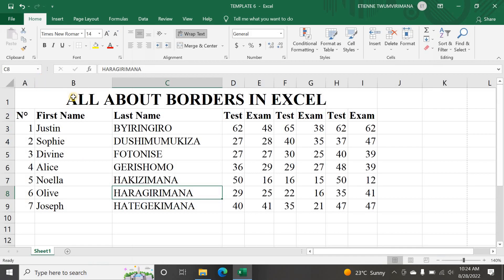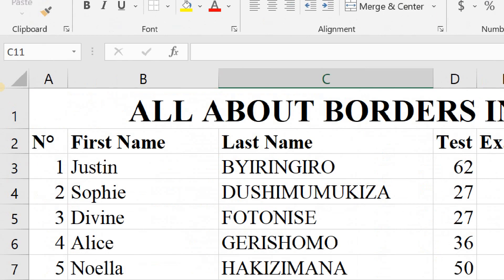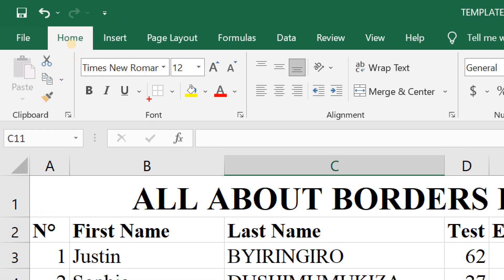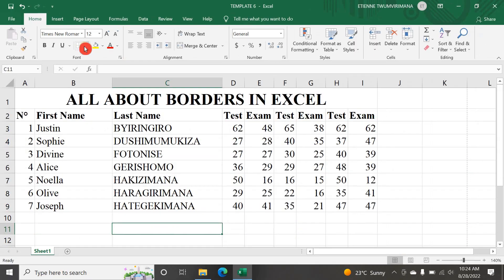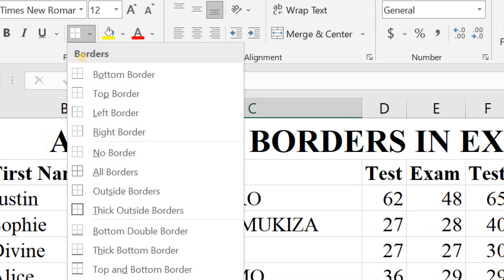Let me go back to the Home tab and try to add borders. Once you want to add borders to your data, you go to the Font group. Here in the Font group you can see the border option, and to the right there is a down arrow that you can click on to choose the kind of borders you want to put on your data.